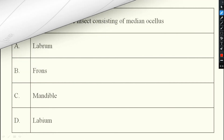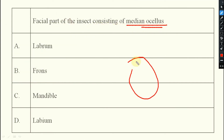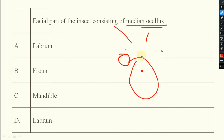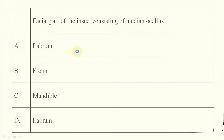Next question: which is the facial part of an insect consisting of the median ocellus, antenna, and compound eye? The answer is frons — frons is the facial part where the median ocellus, antenna, and compound eye are located.